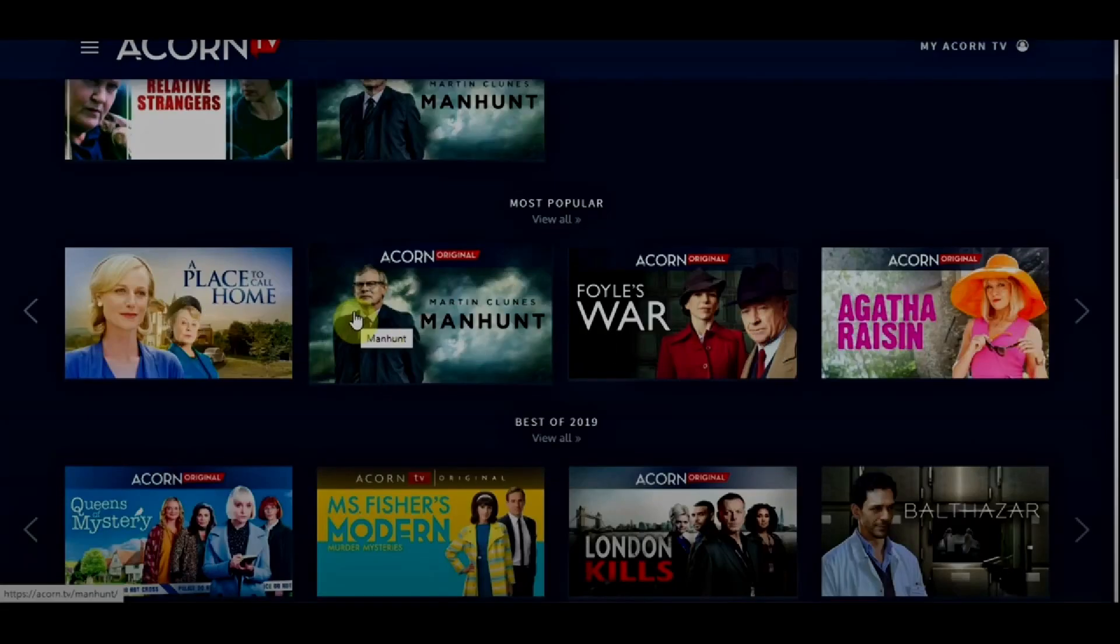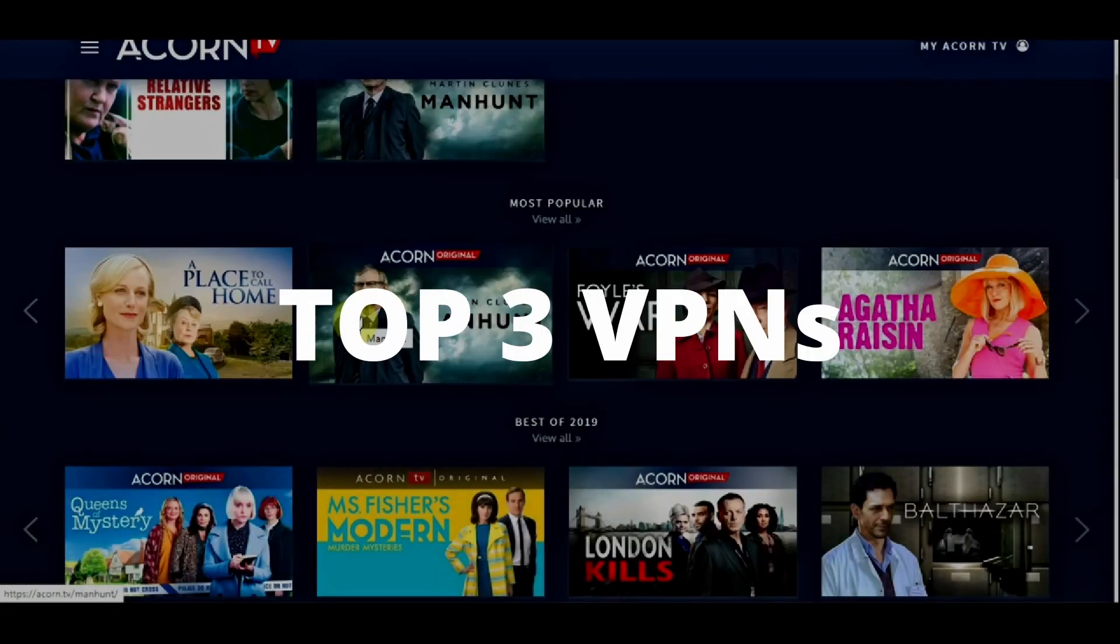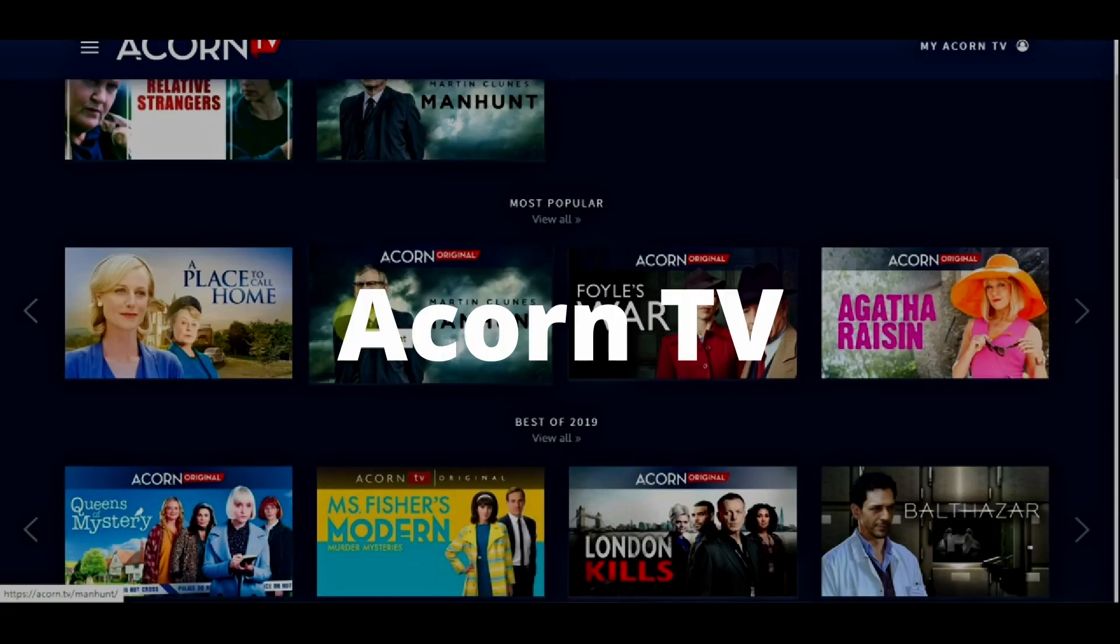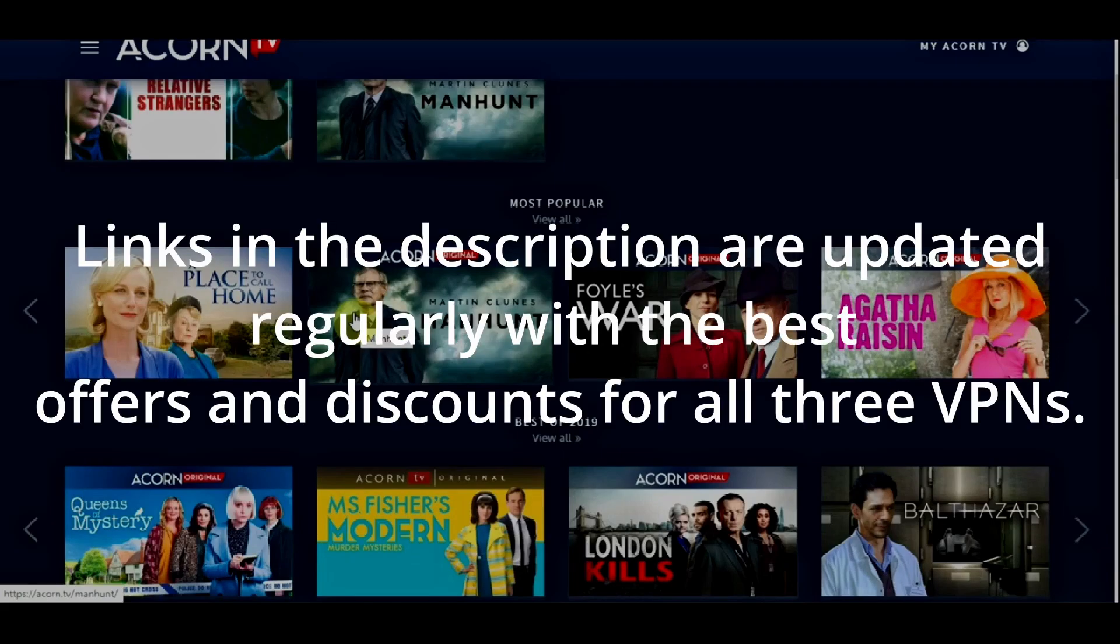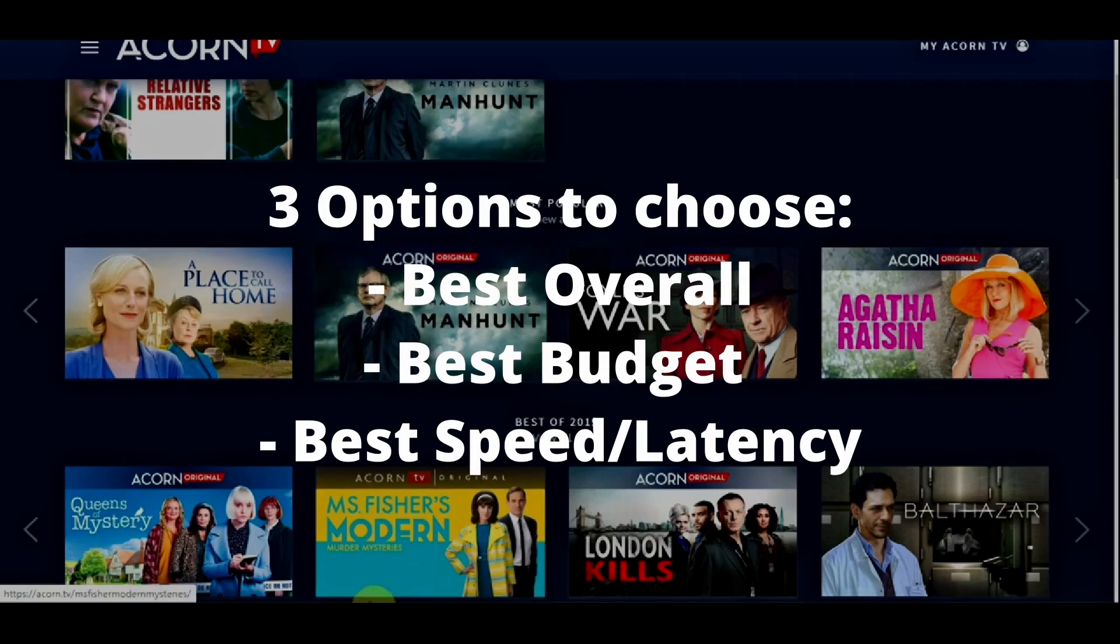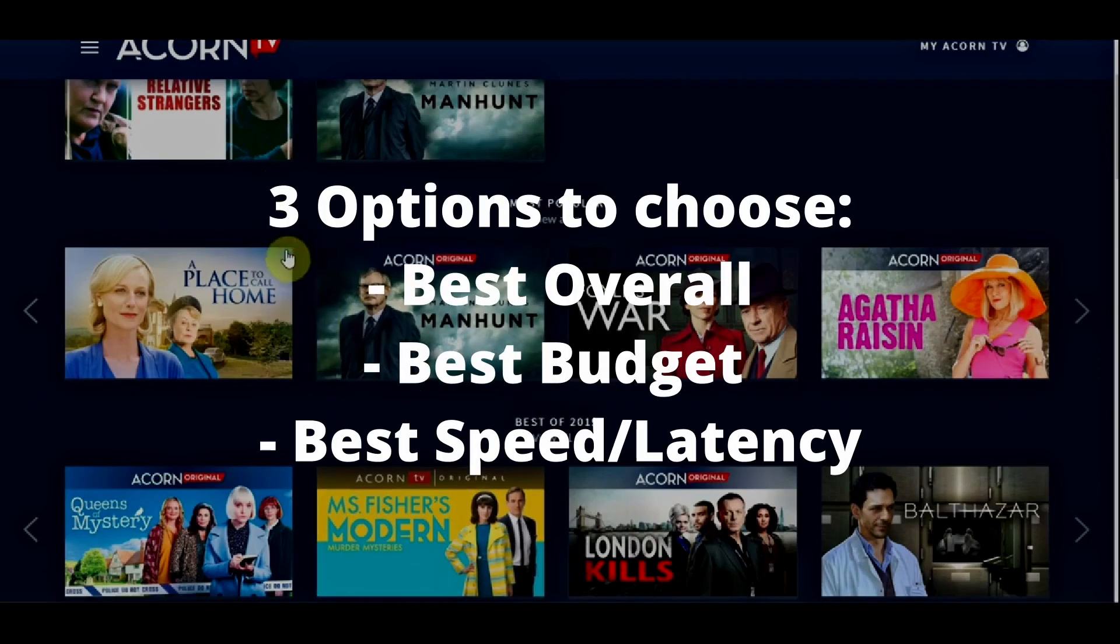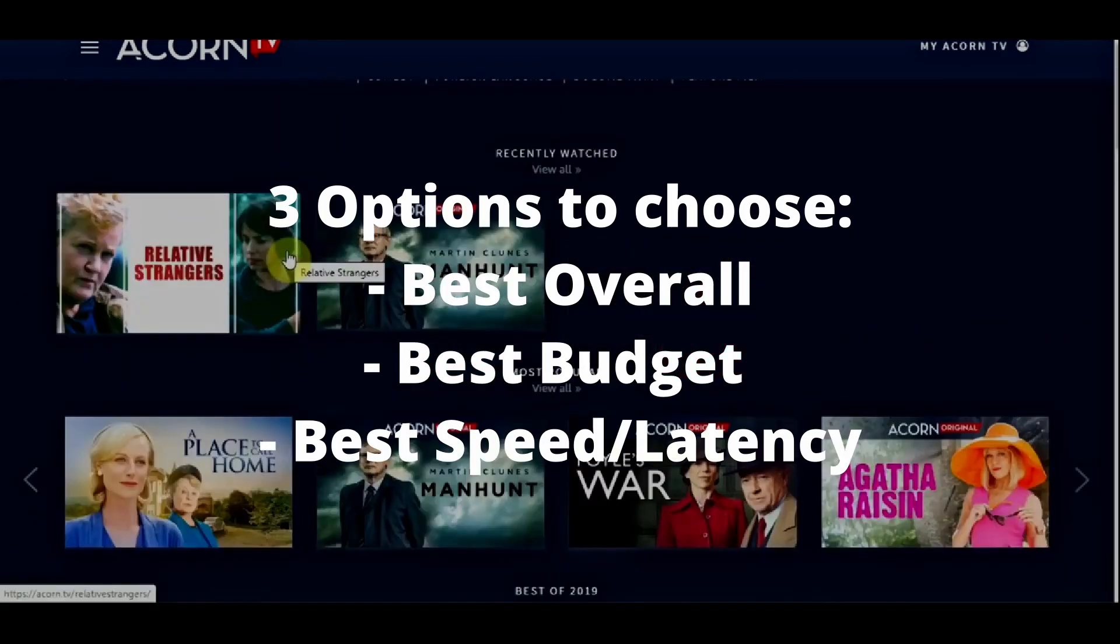Welcome to another video. Today we will show you the three best VPNs for Acorn TV. We've tested numerous VPNs and rounded up the top three contenders that will allow you to consistently and effectively unblock streaming services like Acorn TV. Let's get straight at the best Acorn TV VPNs and how they can possibly benefit you.